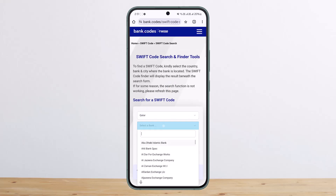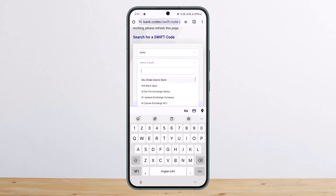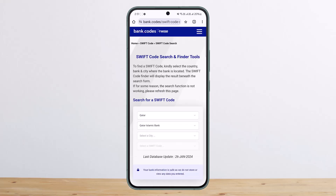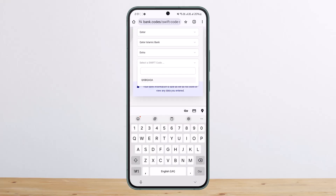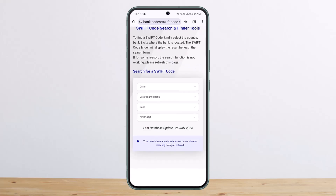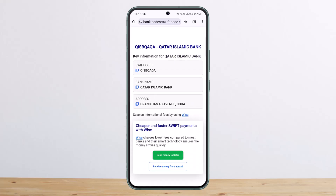Once you're on the page, select the country, then select the bank, and then select the city. You should then be able to see the Swift code there. So this is how you can find the Swift code.